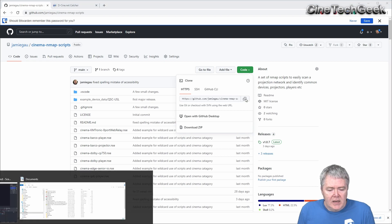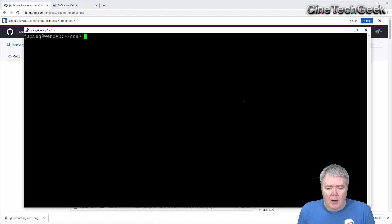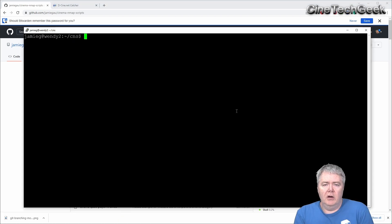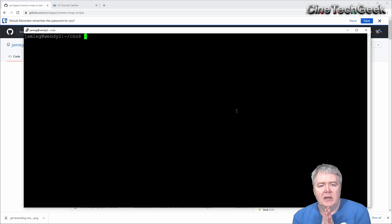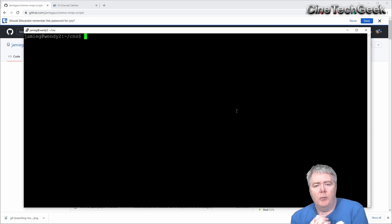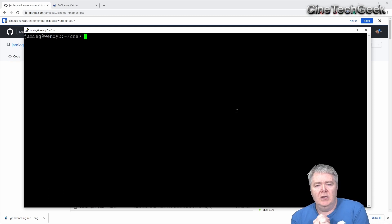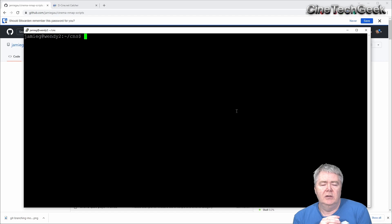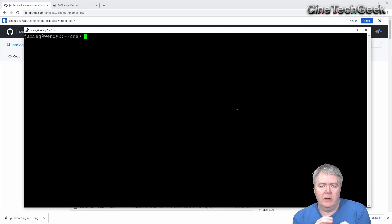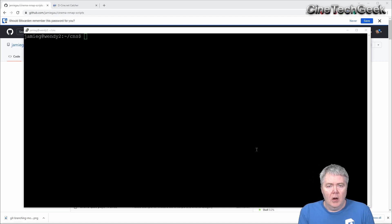You need to get to a Linux machine, right? So you can get Nmap for many operating systems, even Windows, but Linux is the most common and most suitable. That's where the native version for running these sort of tools.